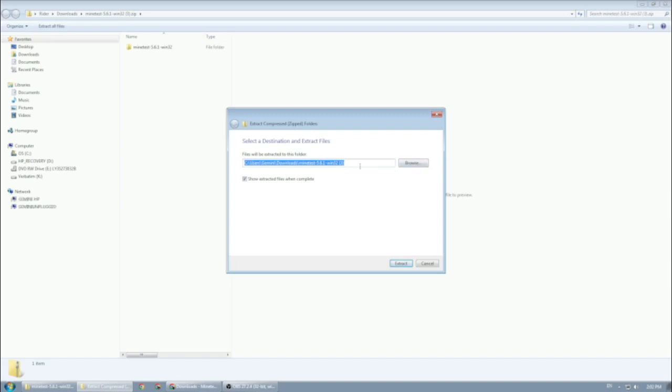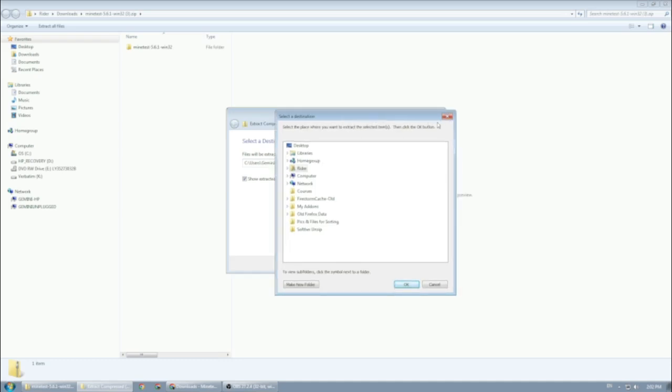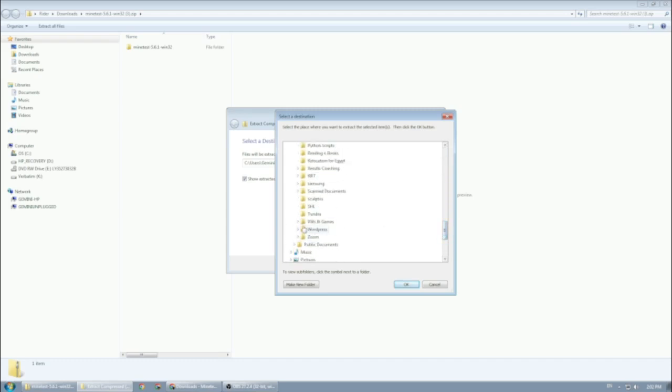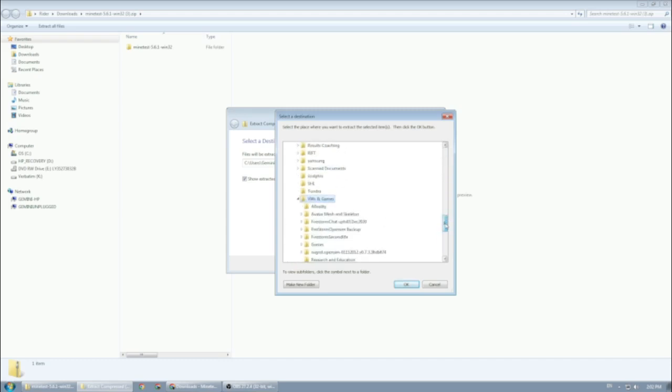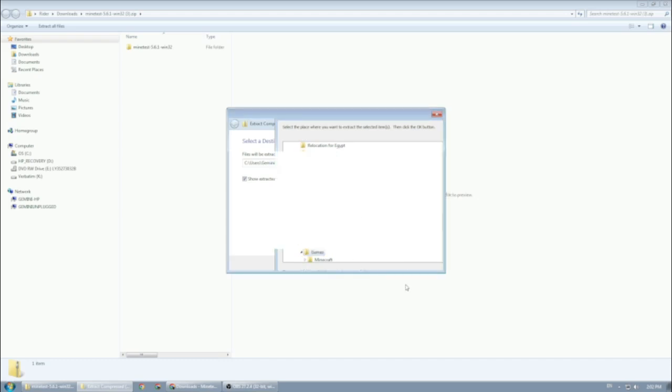This is up to you where you want to extract it. I created a folder called Games where I'm going to extract it. I'm going to go to my libraries, documents, my documents. I put it very deep in my folders. Games—okay, so this is where I want it to be.